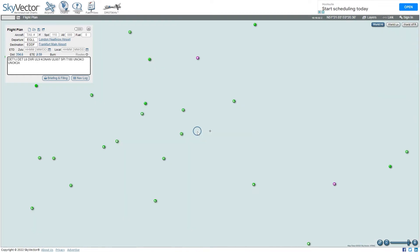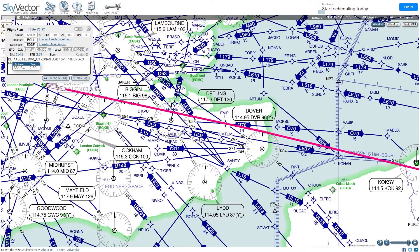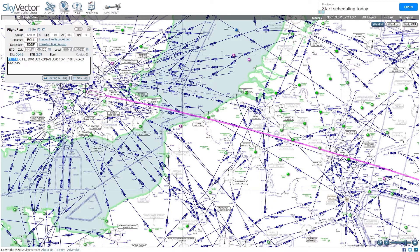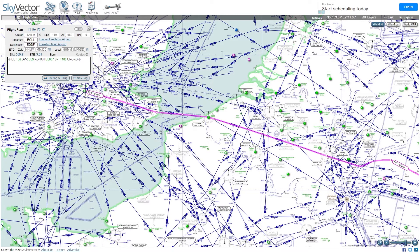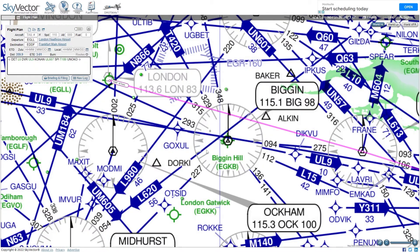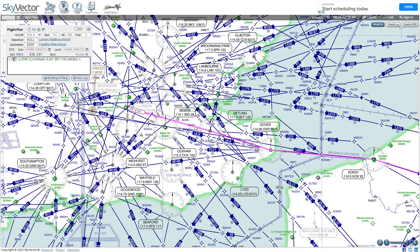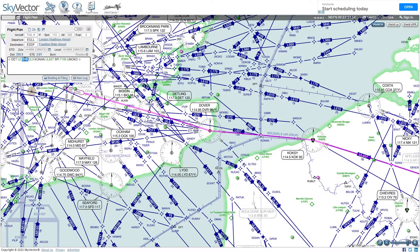You can see the flight plan plotted on the map. Note that SkyVector doesn't accept the SID and STAR, so delete those from your pasted flight plan if you get an error. Once you remove the SID and STAR, the flight plan displays correctly — the plane going first to DET, then taking airway L6, then DVR, and you can keep clicking through to see all the airways and waypoints, including Conan and UL607.